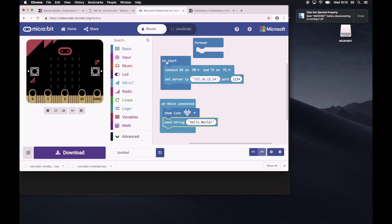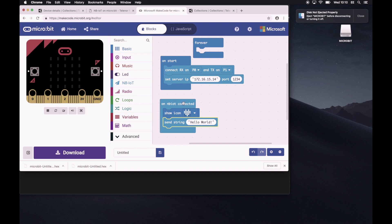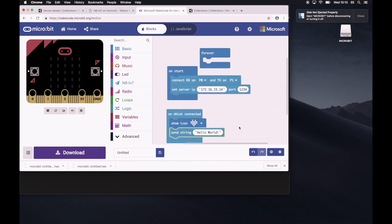Once the device has booted up, it will set the pins and connect to the server. And once it has an NB-IoT connection, it'll show a heart icon on the microbit and send the string hello world to the back end. All right, let's have this and let's just download this and put it into the microbit. So we click download.